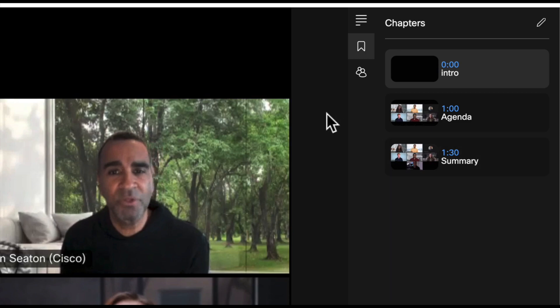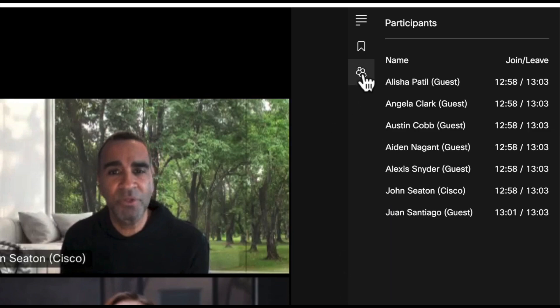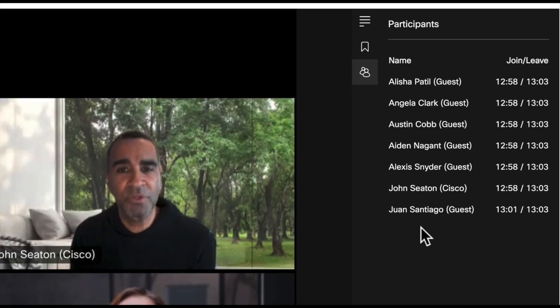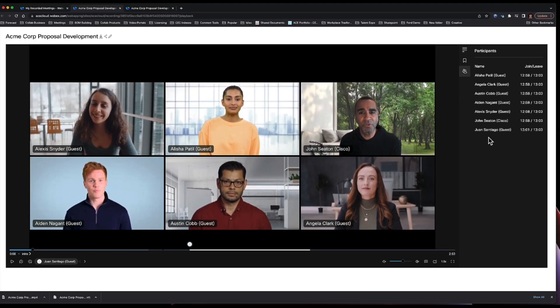If I want to see who actually participated in this meeting and when they joined and when they left, it's also very easy to see that here as well. So these are all of the controls that allow you to access information as quickly as possible within the meetings.